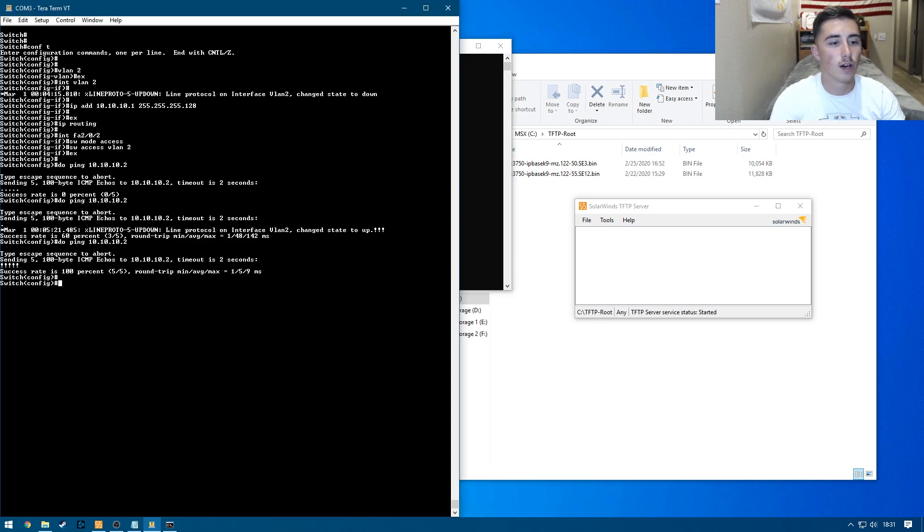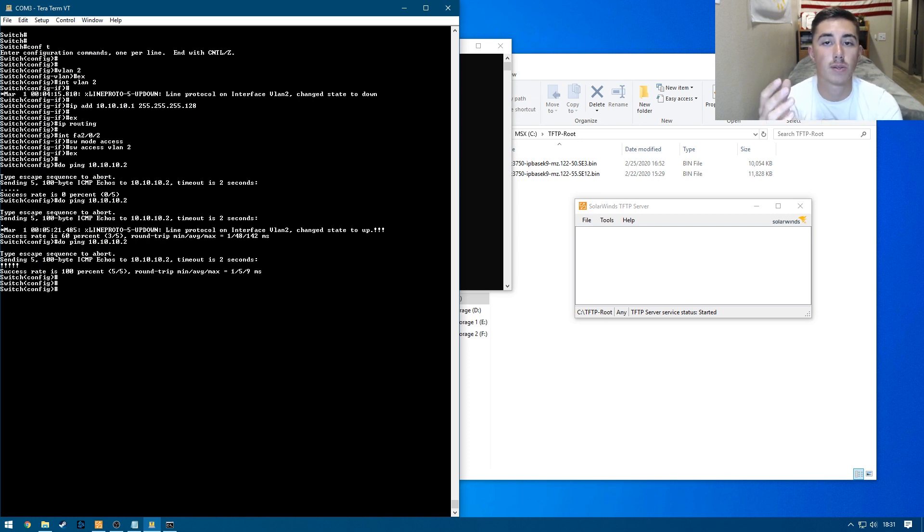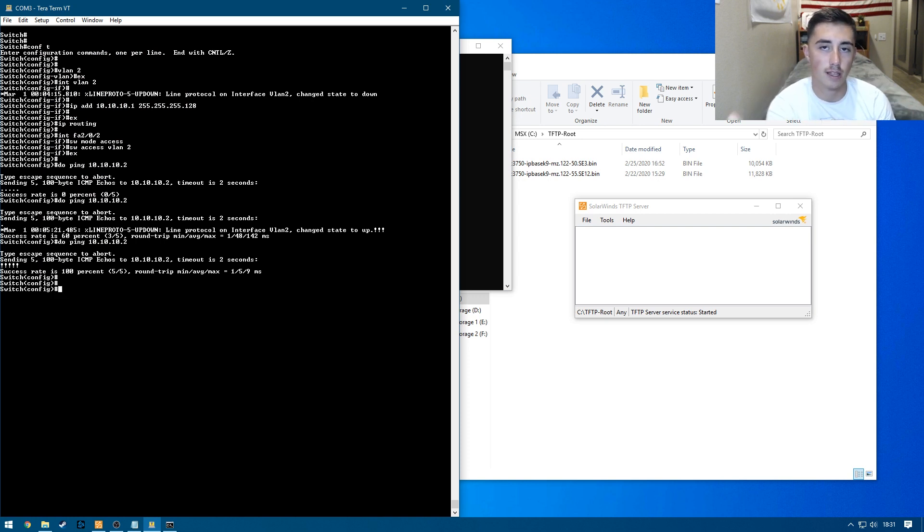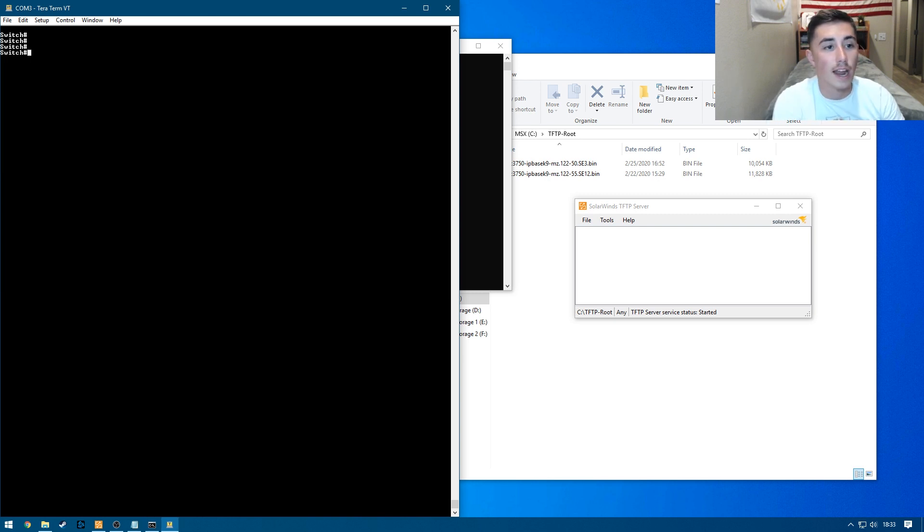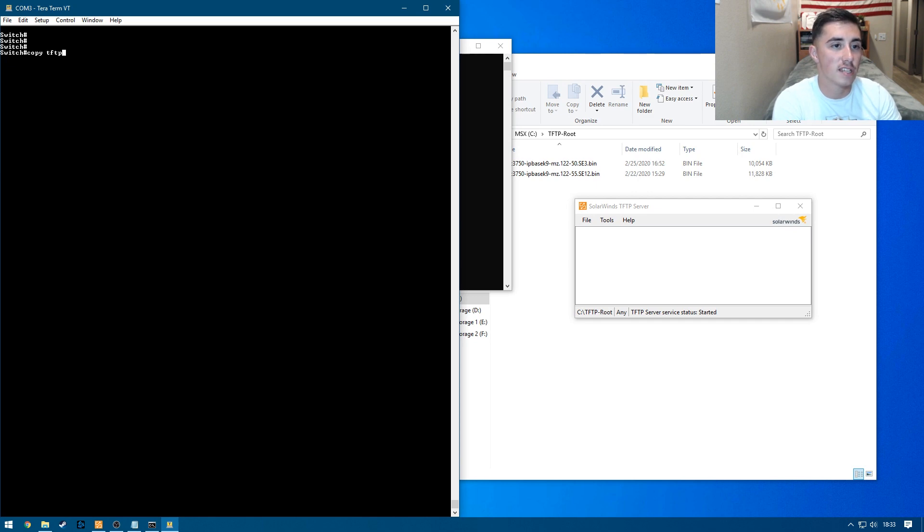So here you can see all five packets went through and all four here. So now that we have that, we verified connectivity between our desktop and our switch, our desktop hosting the TFTP server. So let's go ahead and pull this file.